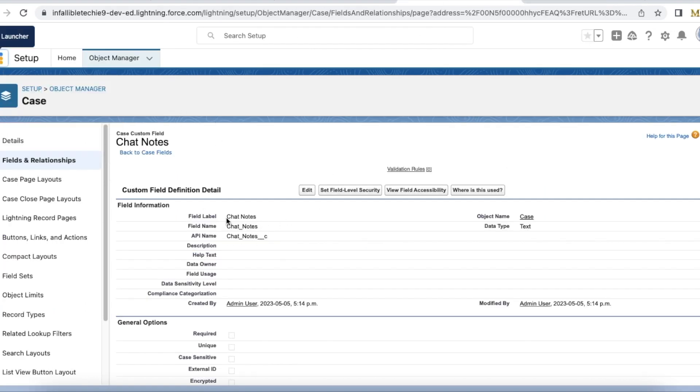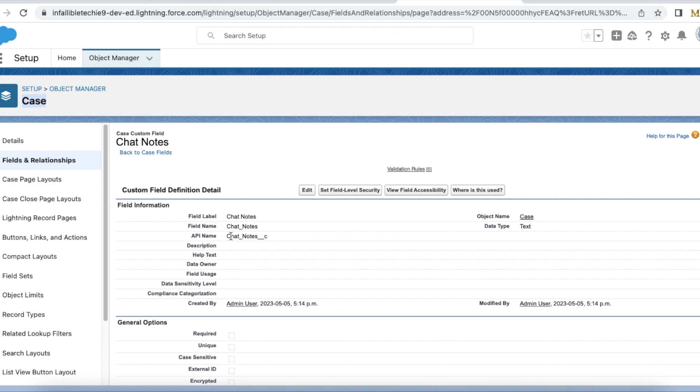Chat notes is a custom field on the case object. I have a simple requirement for this video demo where subject should match the value that is in this chat notes field on the case record.